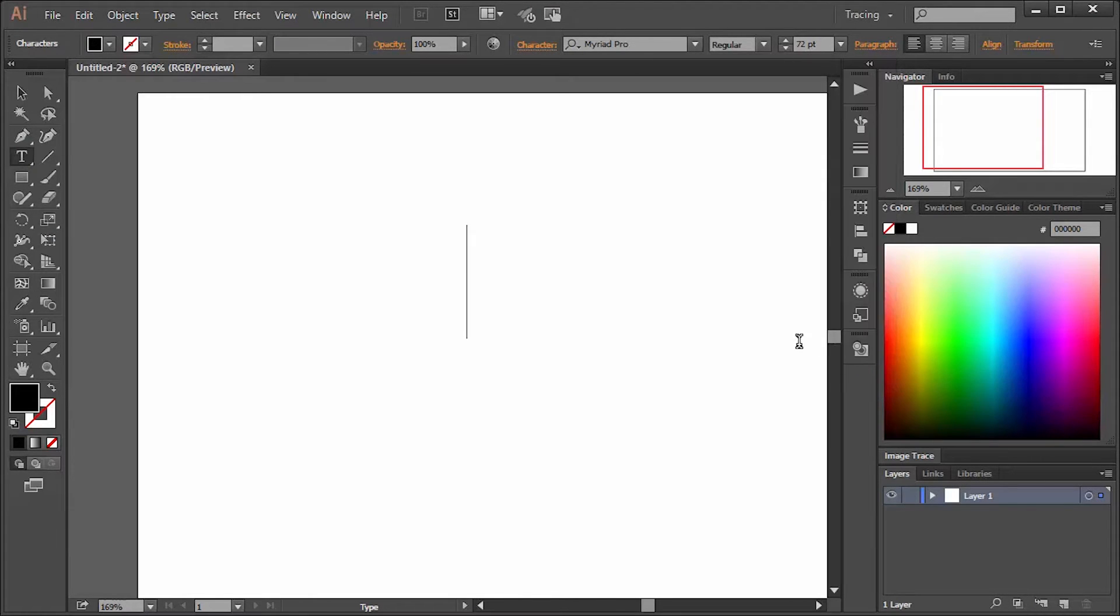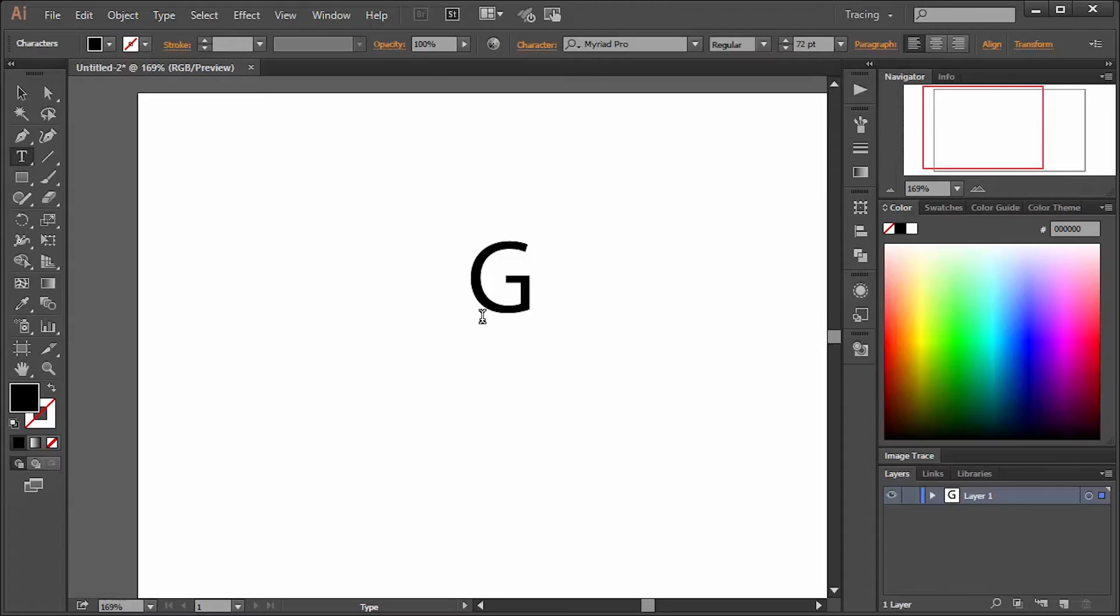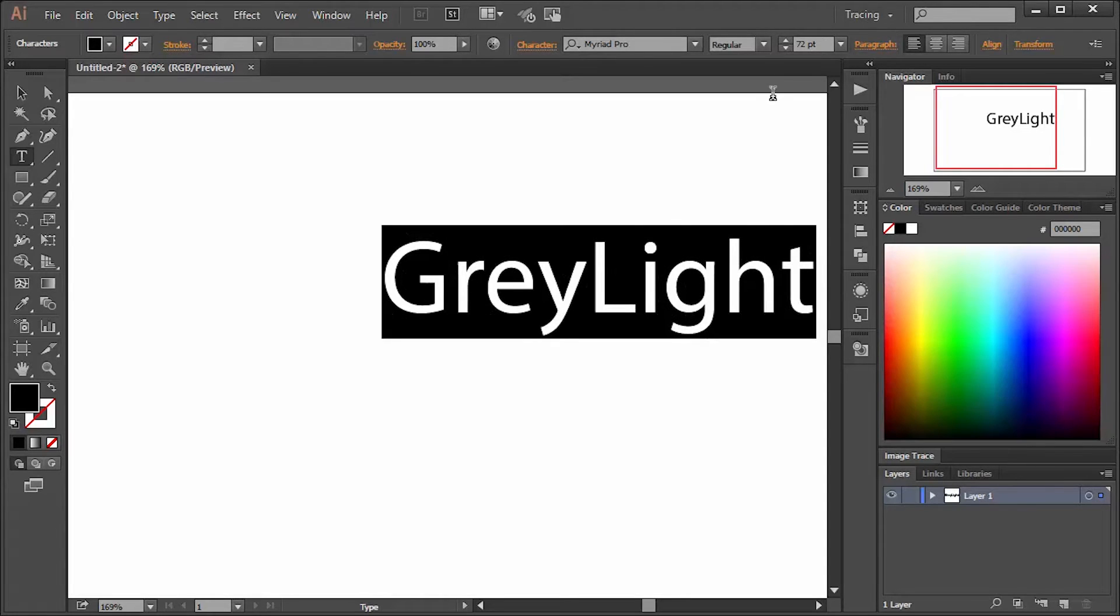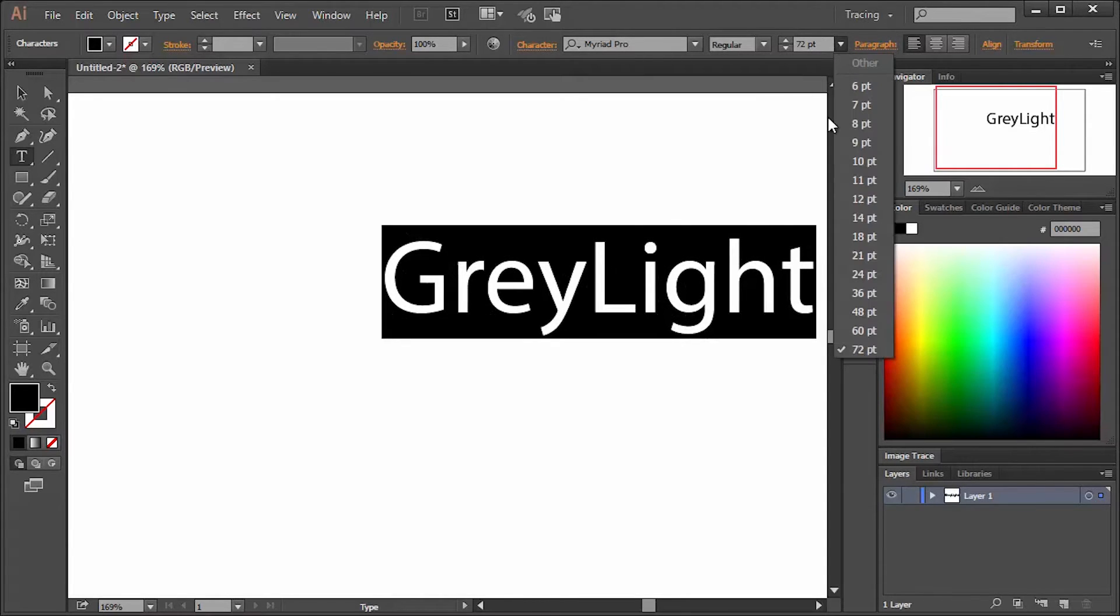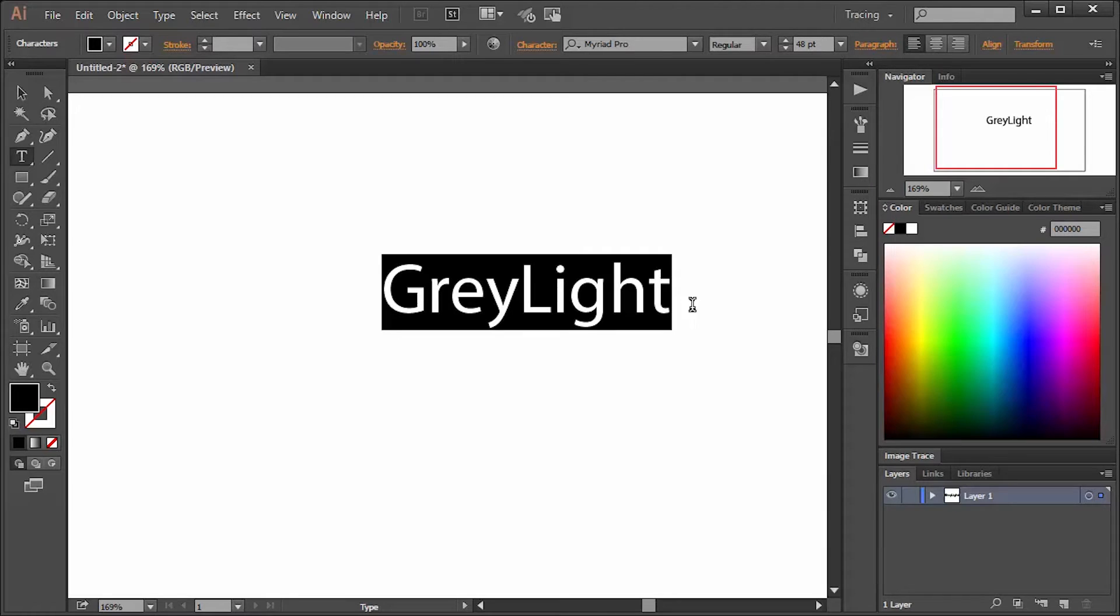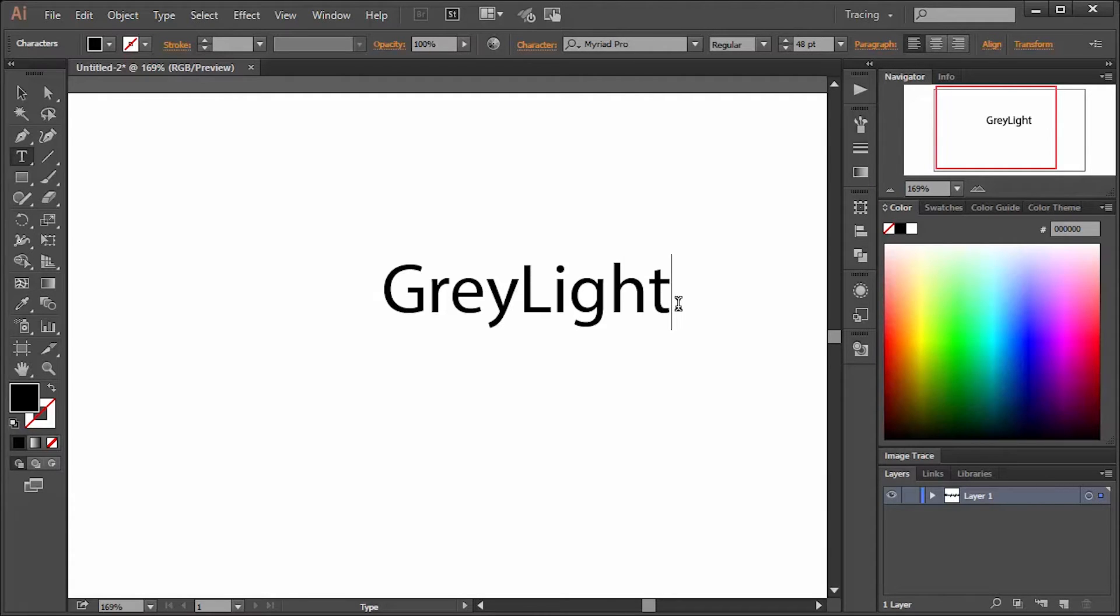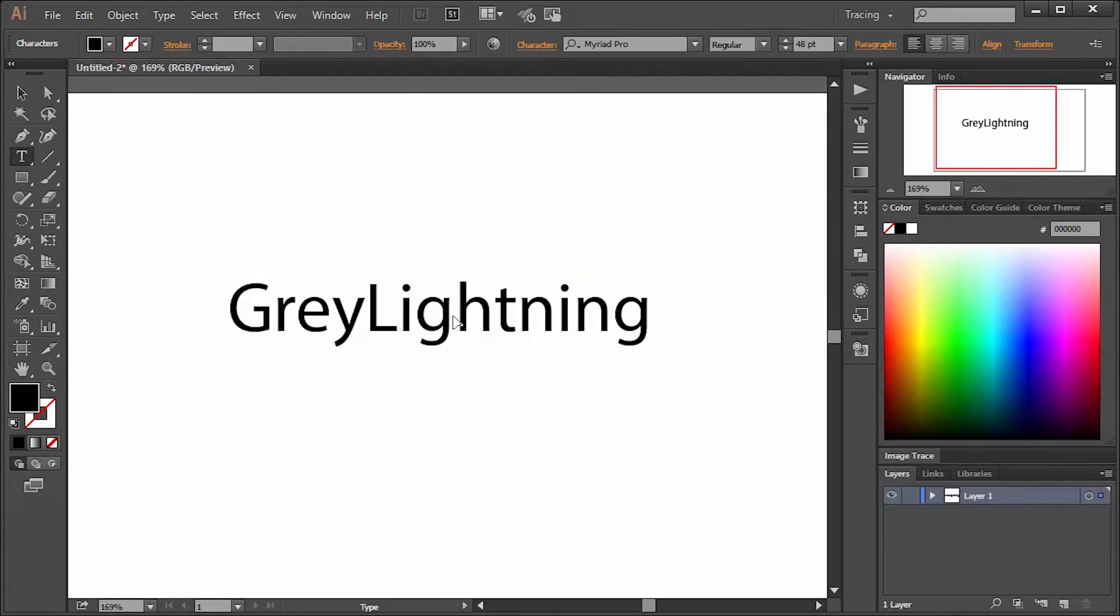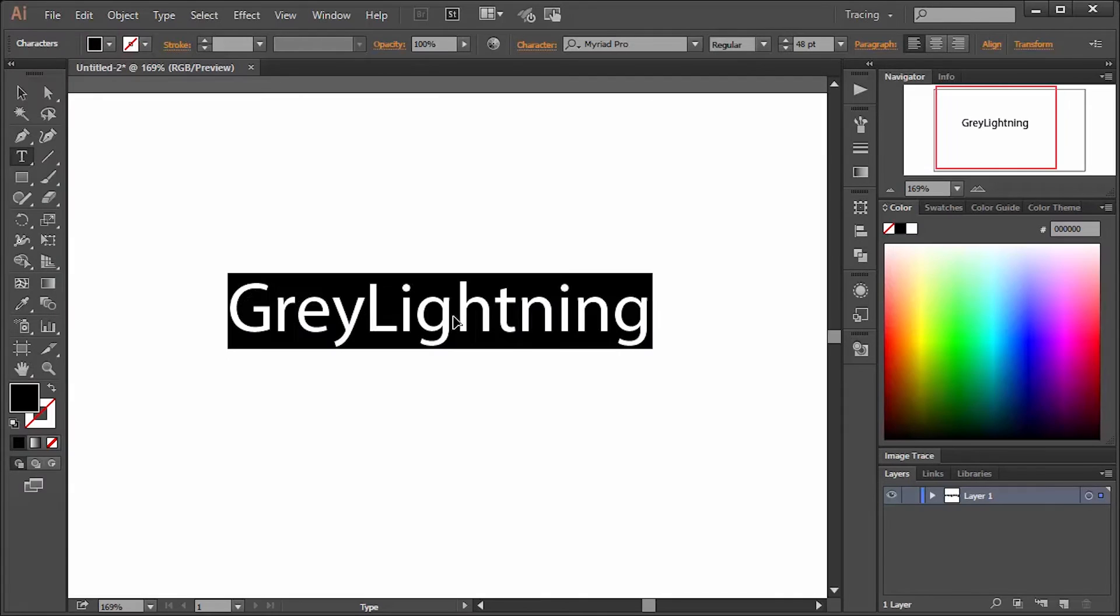When creating a logo, you start out with doing the text and you set the font if you know what font you want in advance. You pick that and you can set the point size, but if you find that the point size you've used is too large or too small, you can make adjustments at any time to the size of the font.